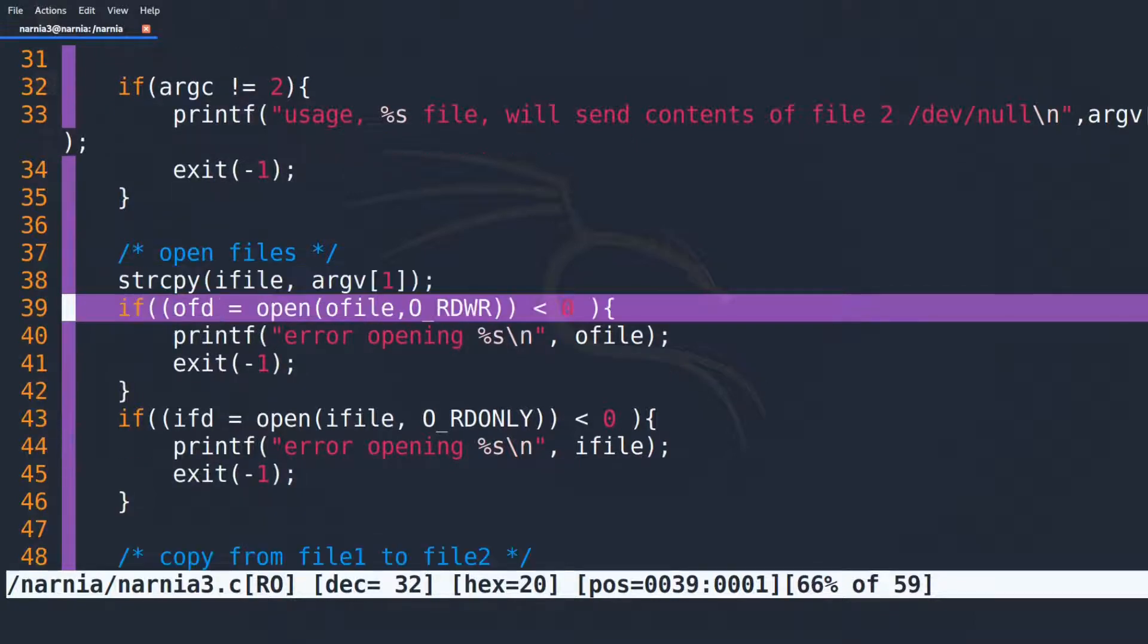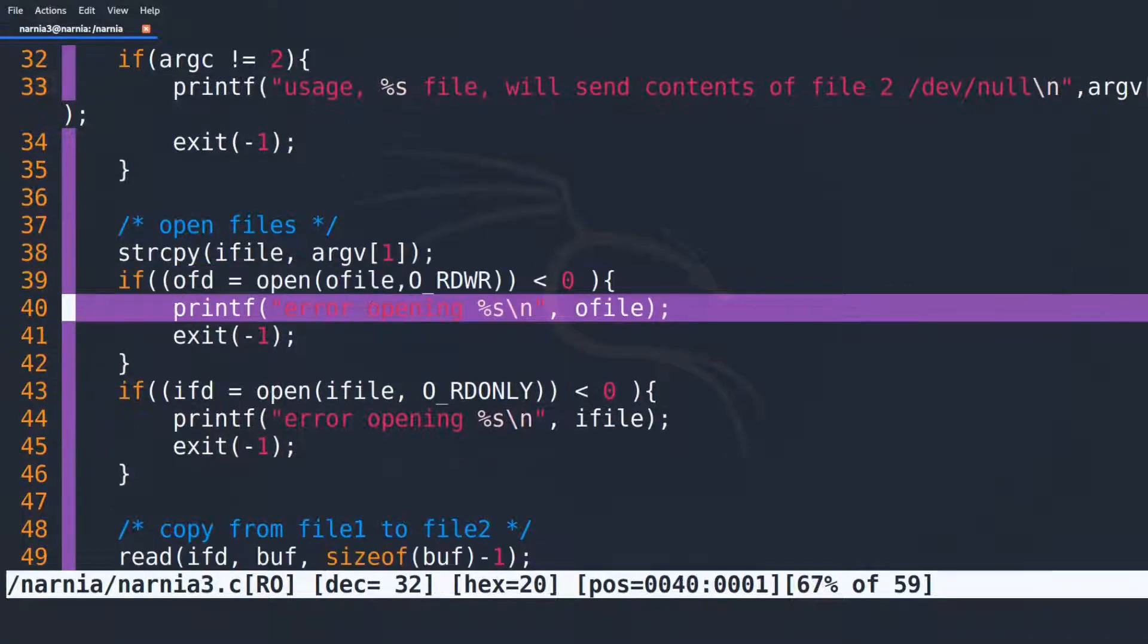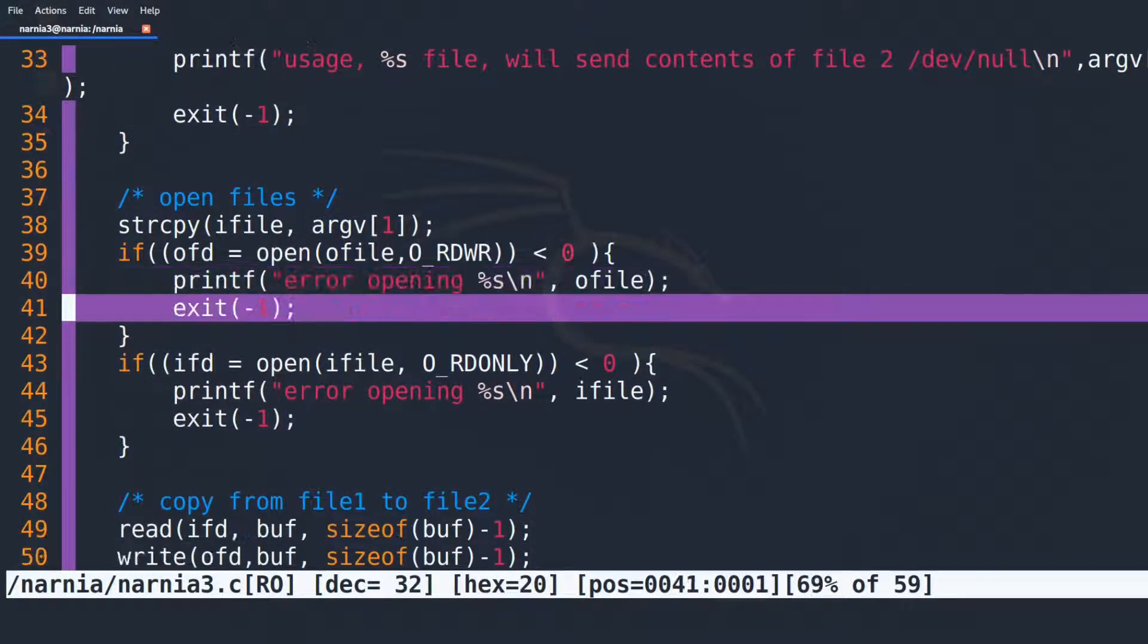Then in line 39 OFILE, which was declared in line 28 as dev null, is opened and the file descriptor is stored in OFD. If that fails, an error message is printed to the console and the program exits with the exit code minus 1.